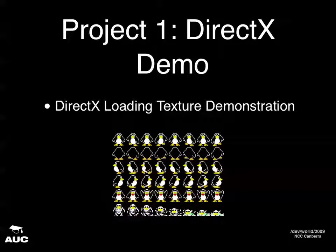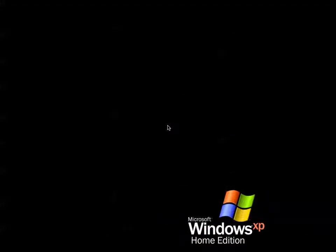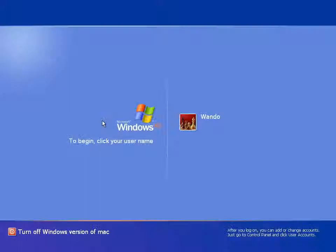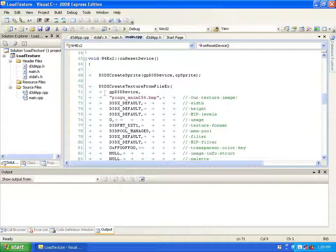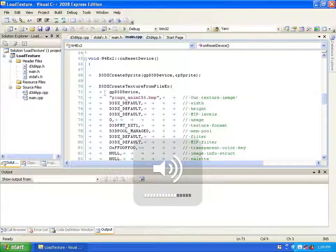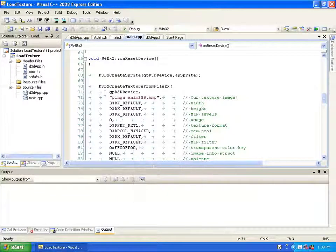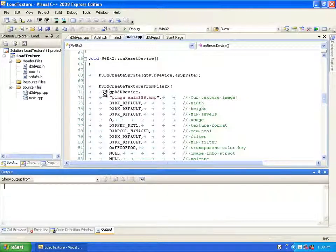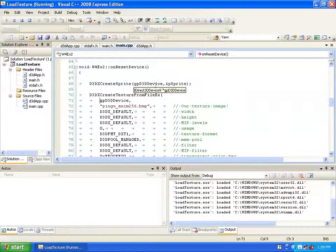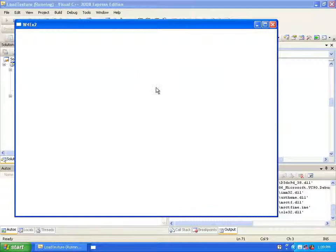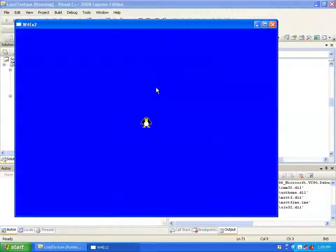This is the basic texture I'm going to be loading in. Let me run the DirectX demo. There we go — penguin loaded on the screen.